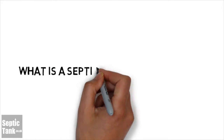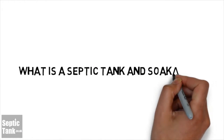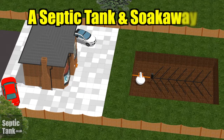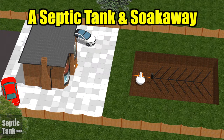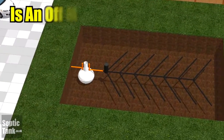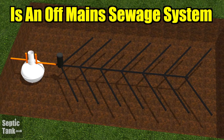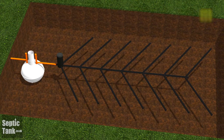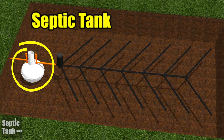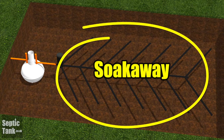So what is a septic tank and soak away? A septic tank and soak away is an off-main sewage system, basically designed for properties that are not connected to the mains drainage. This type of sewage system normally comprises two components: the septic tank and the soak away.